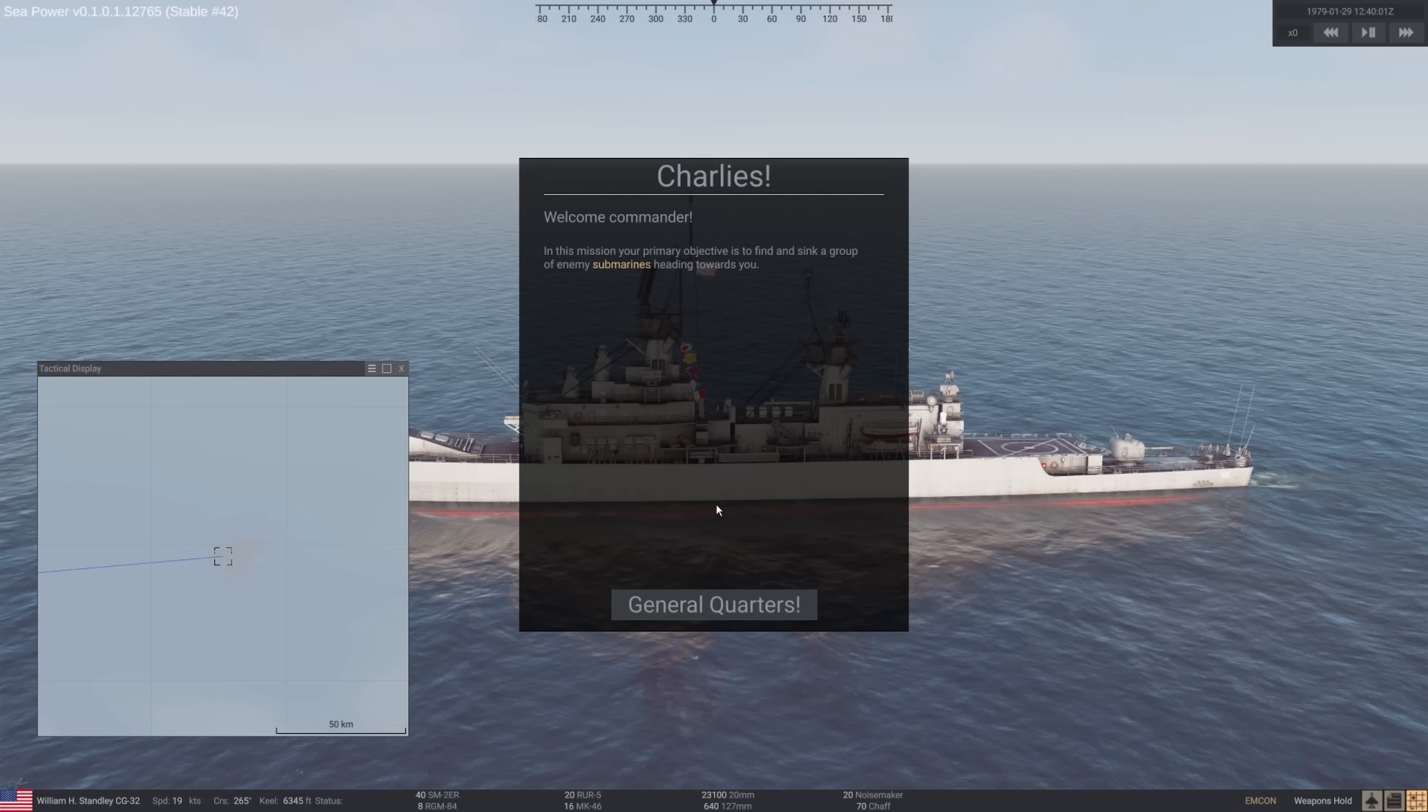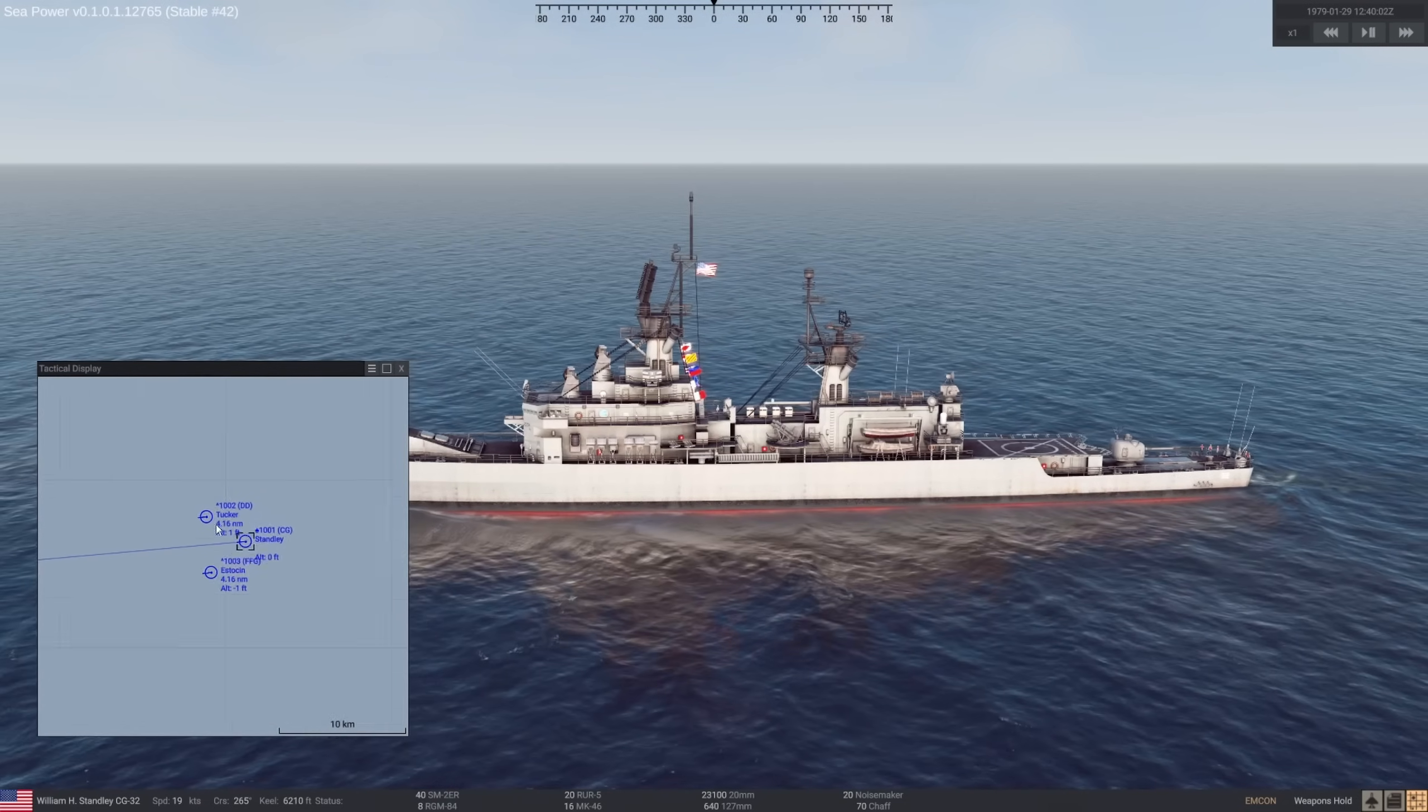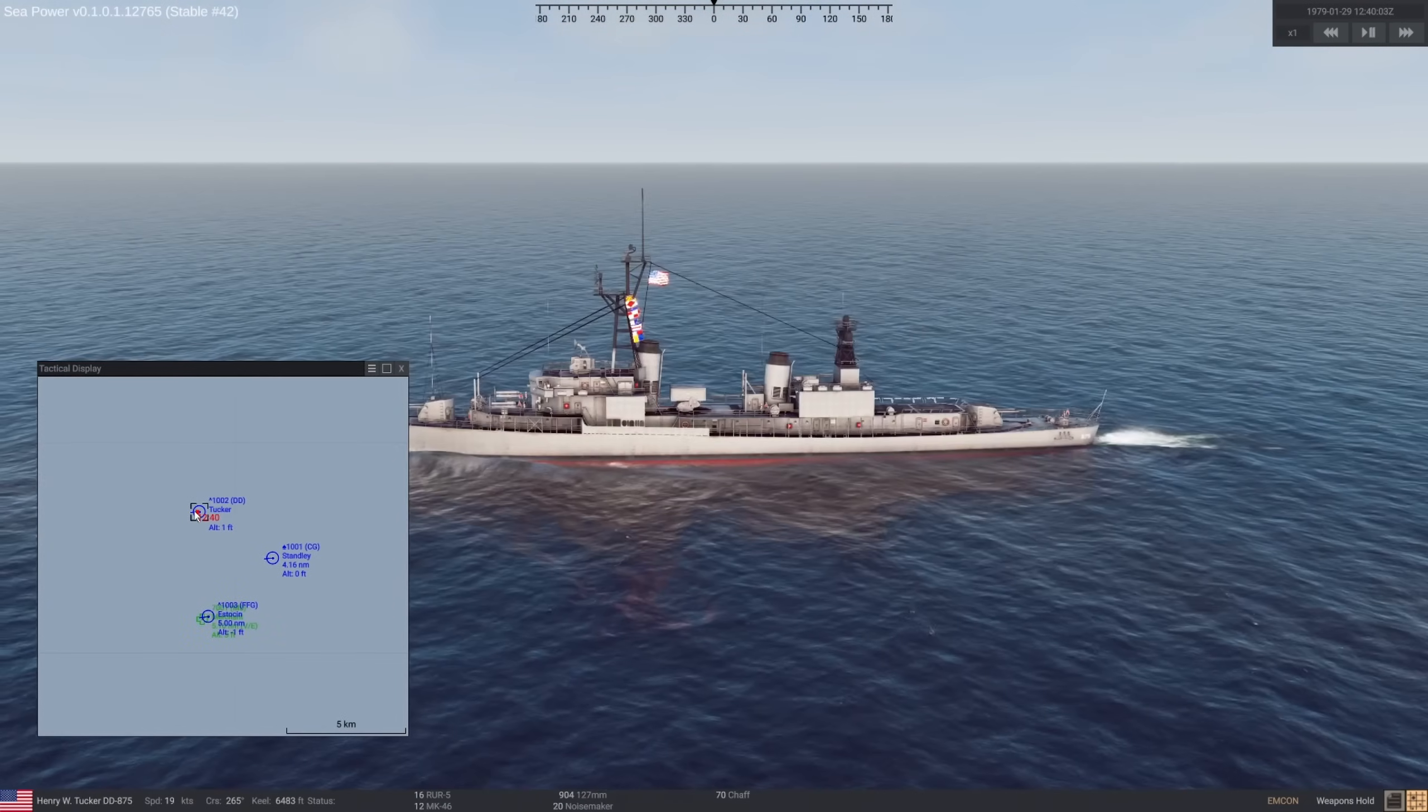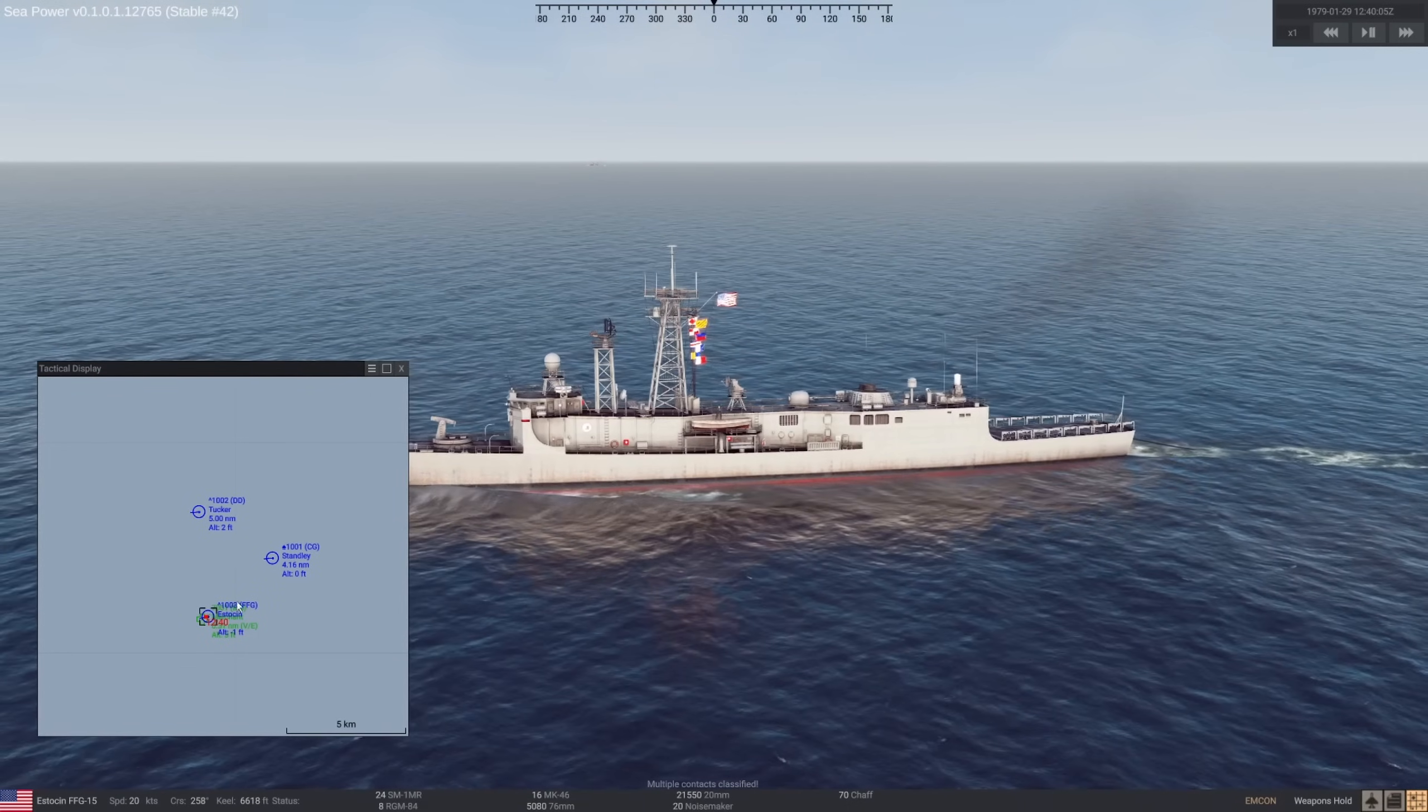Hey guys, Stealth here and welcome back to Sea Power. Today we are hunting enemy submarines heading towards me. Me today is the William H. Stanley CG-32 as well as the Tucker and the Estesyn.